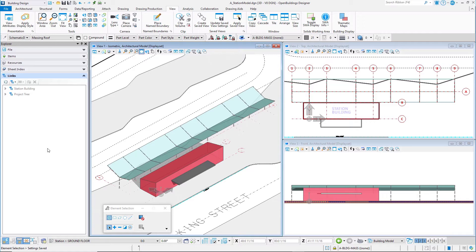In this session you will learn how to open the drawing views for the plan, section, and elevation drawings. These views were already set up as part of the seed file.